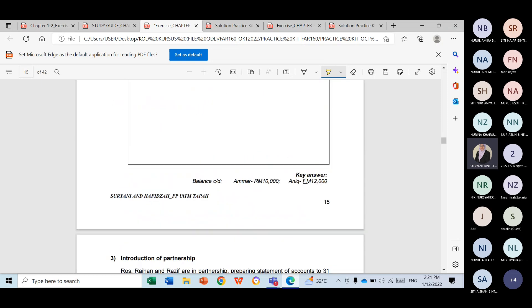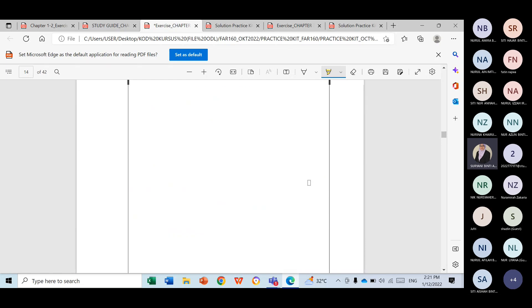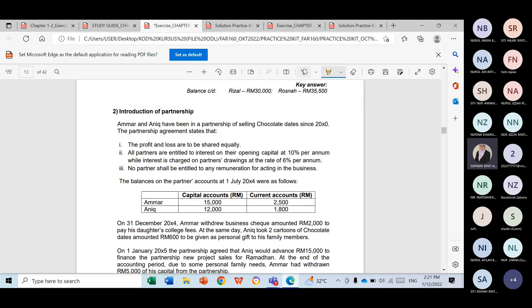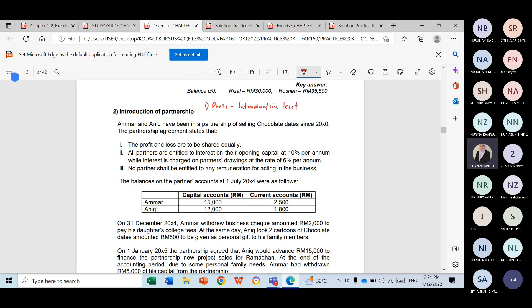You are already given the key answer but let us do it together. When you get the question, you have to identify several key pieces of information. One of them is you need to know the phase — in this case the phase is at the introduction level. So this is a question on introduction of partnership.